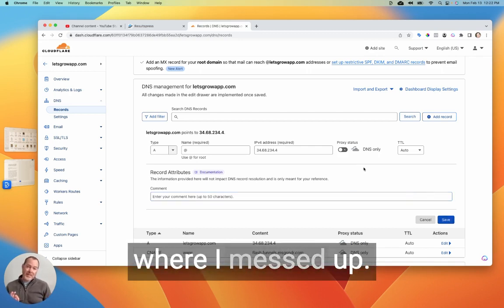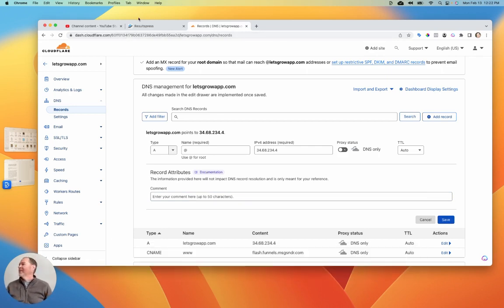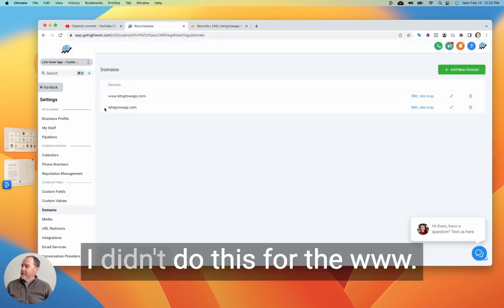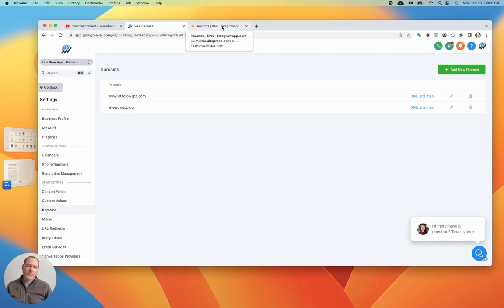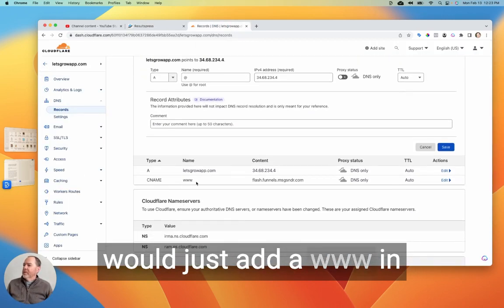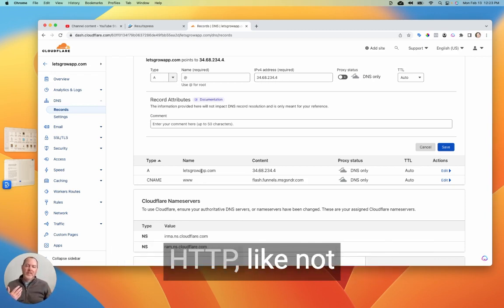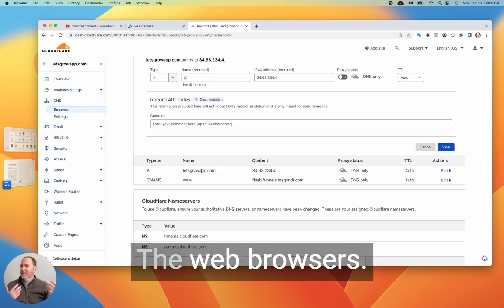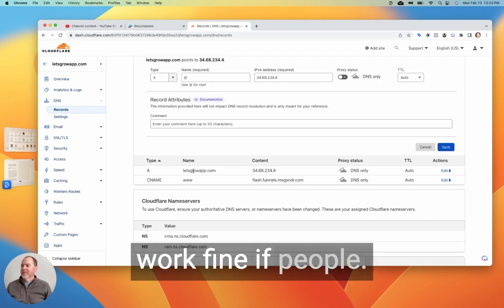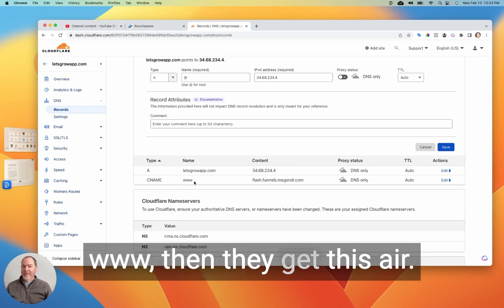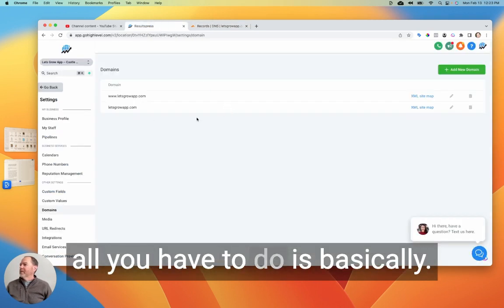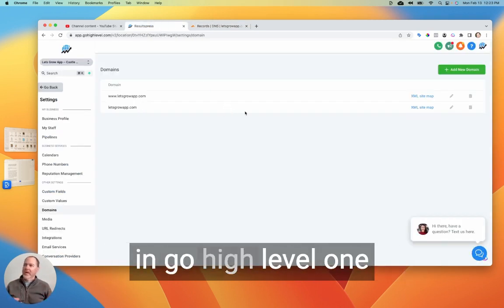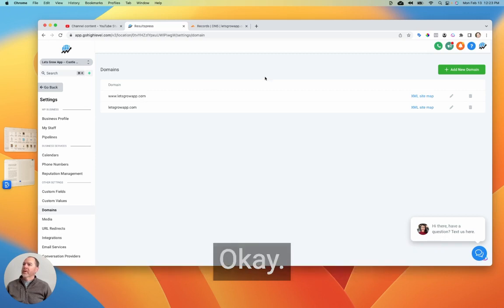And then this is where I messed up. The first time I tried connecting my GoHighLevel website with my domain, I didn't do this for the www. Like I thought that if you just did it for the root domain, then that was it. Or maybe you would just add a www in here and then point it to the main domain. Well, what will happen is you'll get an HTTP not secure page error in the web browsers, which is a huge pain. It'll work fine if people just type in the direct domain, but if they type in www, then they get this error. I couldn't figure it out for a minute, but then essentially all you have to do is basically just add two domains in GoHighLevel. One is the root domain and the other one is the www.